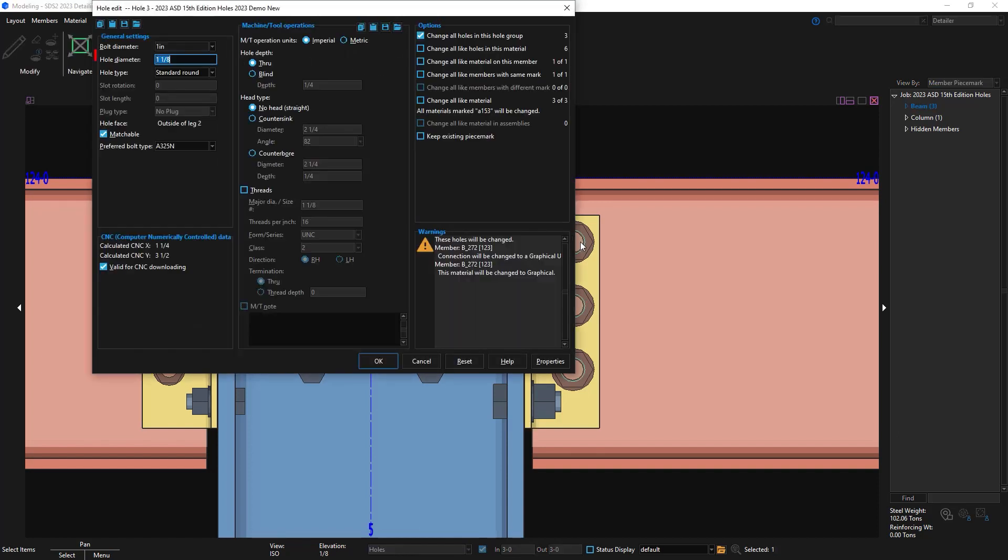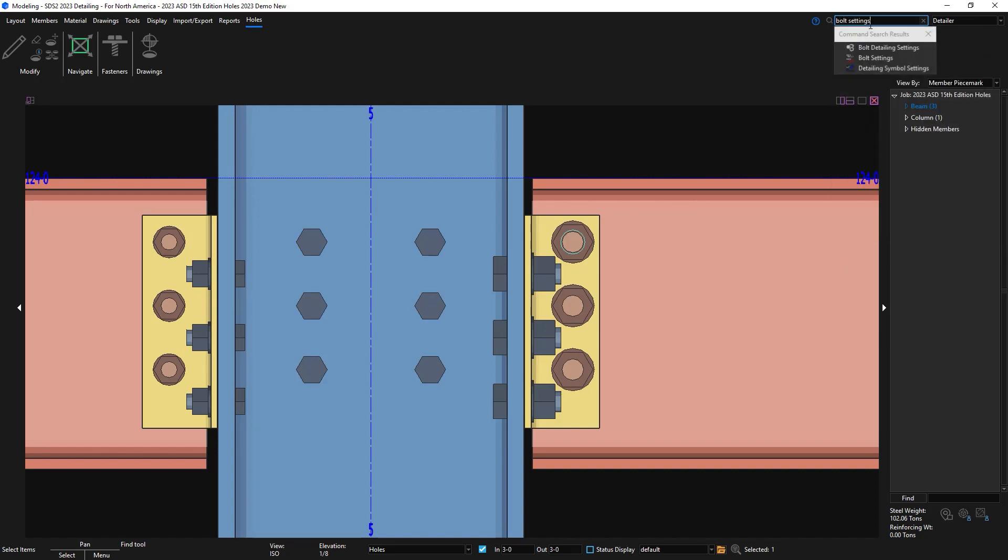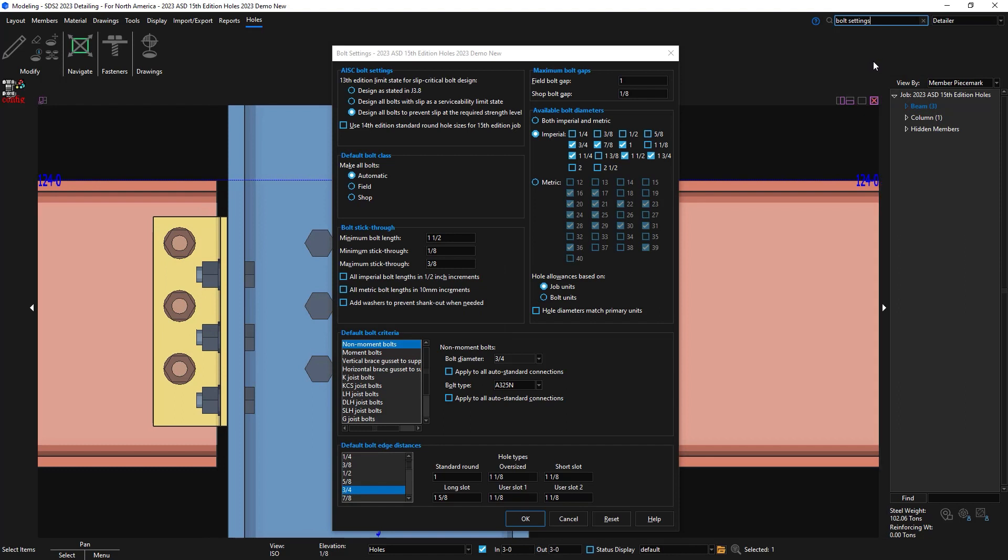So if I were to edit this hole, I can see that it's one and an eighth inch hole size for a one inch diameter bolt. We found out that a lot of our customers and fabricators do not like this and they'd like to just use the same tooling that they've used forever.